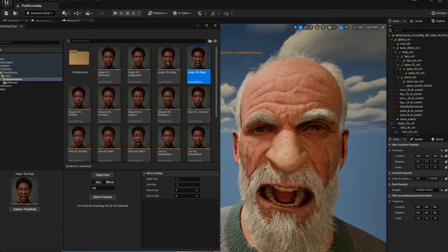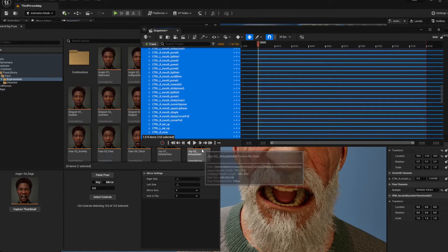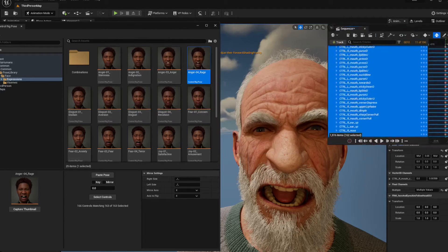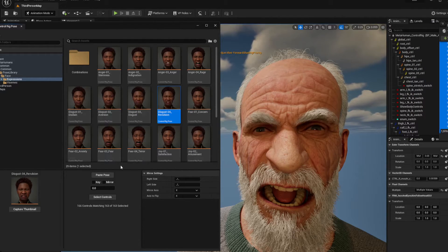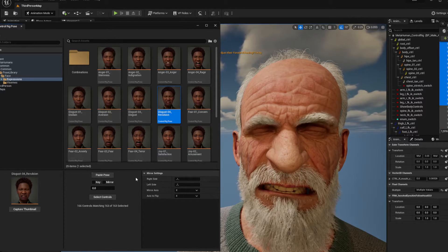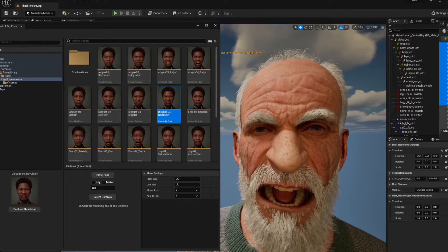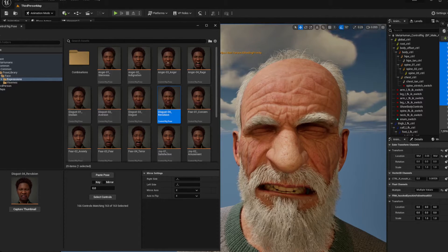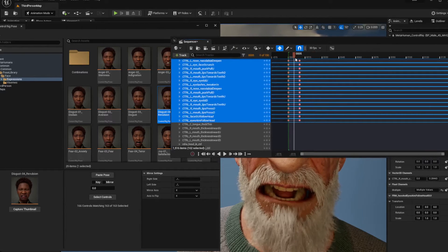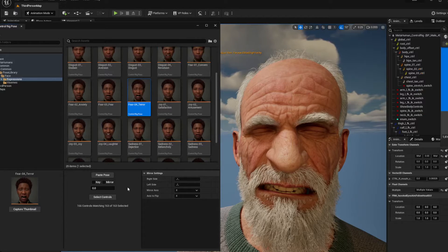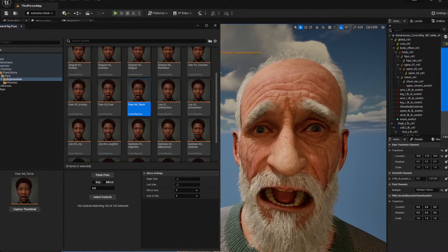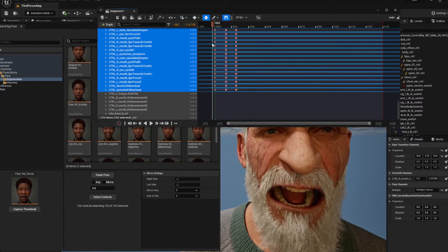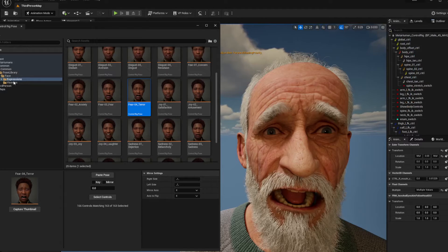Over here you can key everything — just hit a key on the keyboard and you've keyed that expression. Go to the next frame, click on another expression, go down, select controls, paste, and you get the next one. You can go back and forth on the sequencer, move around, select another pose — select controls, paste — and you'll keep building up these wicked pose libraries.